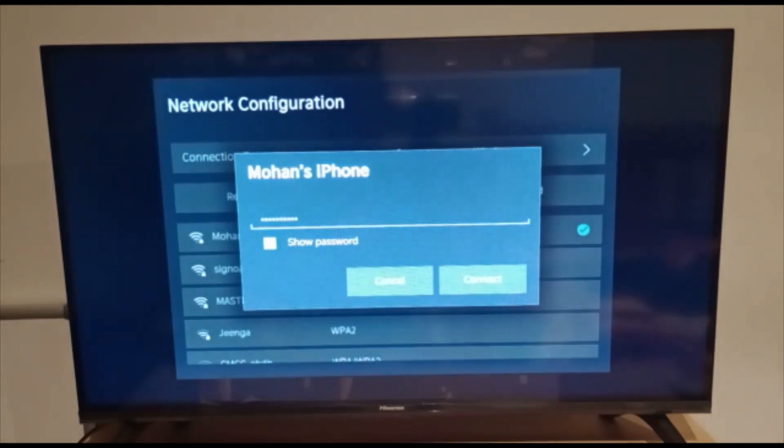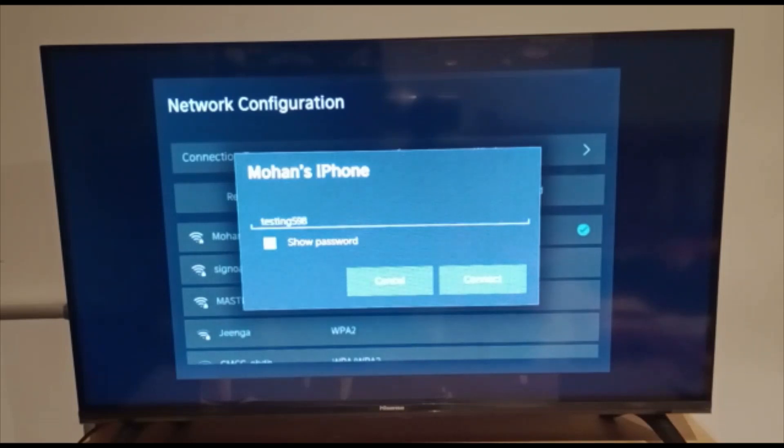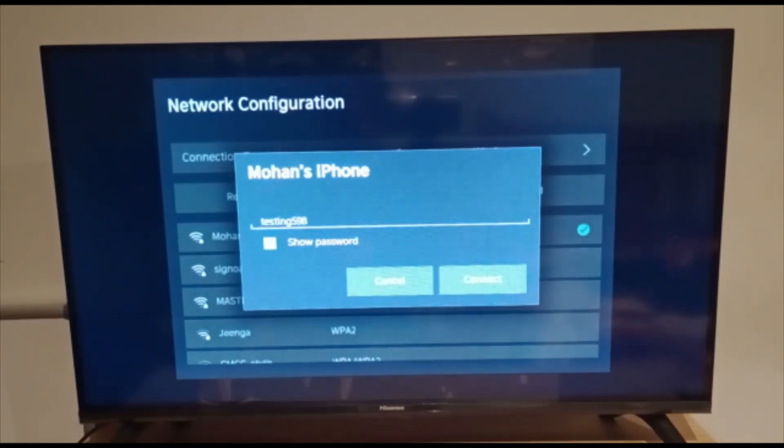So now I will take this option and see, it's disclosed the password. So if I want to use that Wi-Fi on other devices,